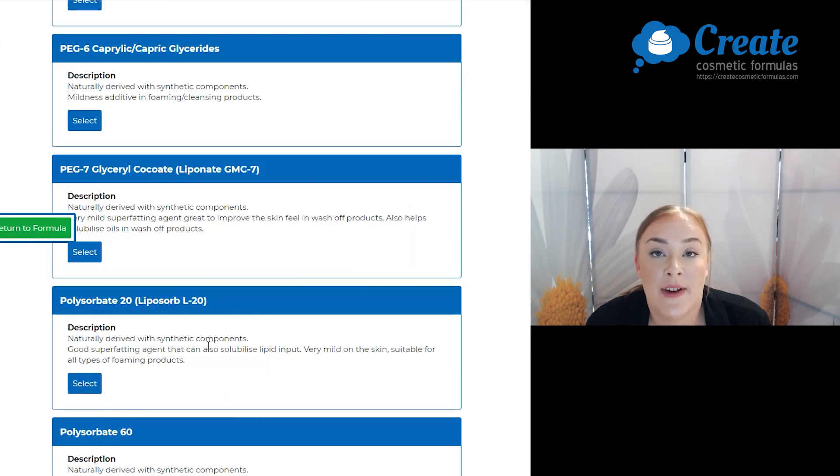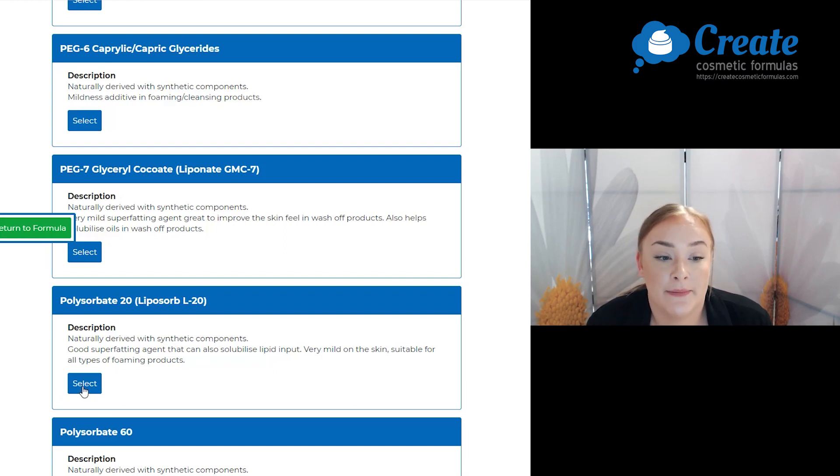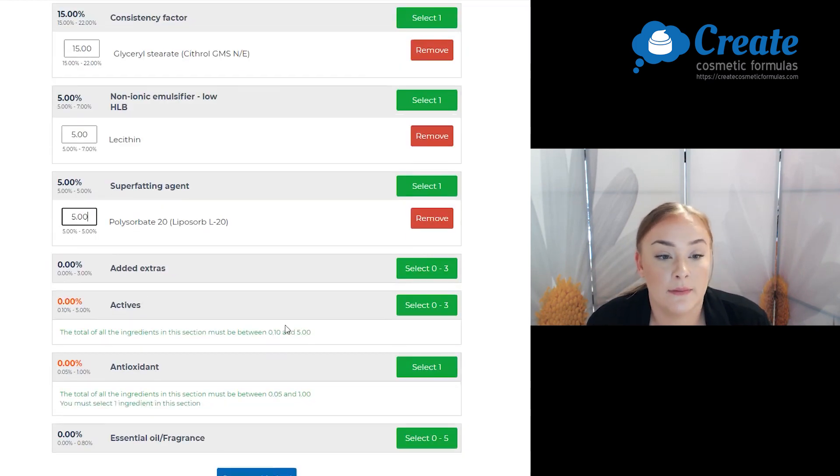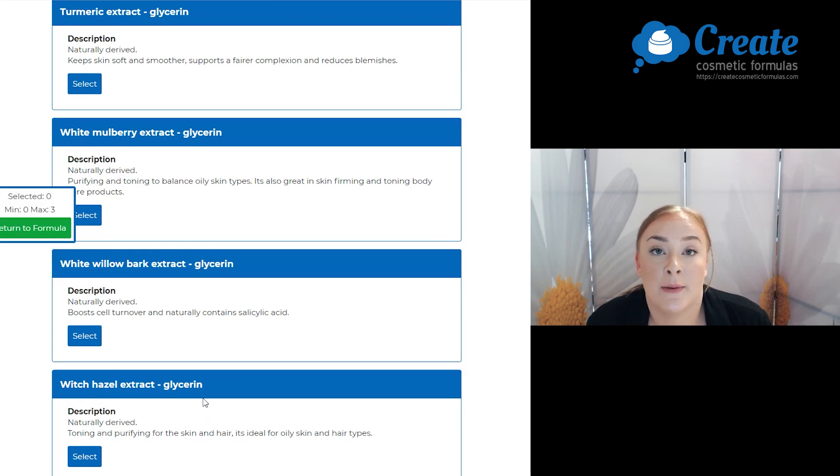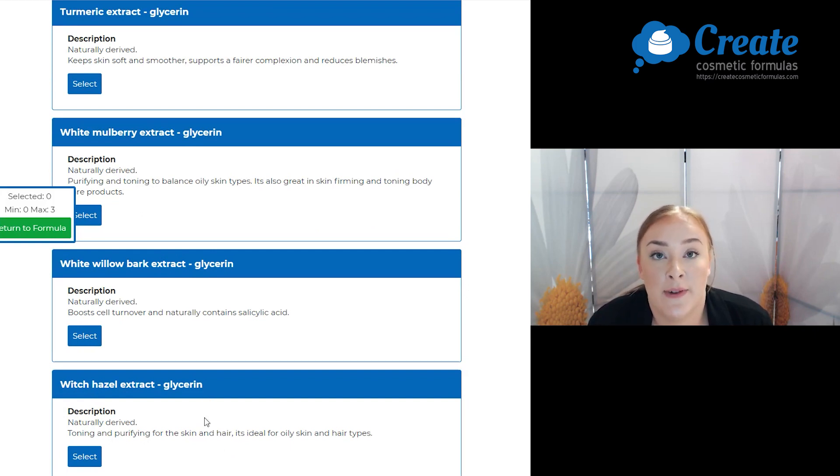For my super fatting agent, I'm going to go with polysorbate 20. For my added extras, I'm going to select witch hazel extract as it's toning and purifying to the skin.